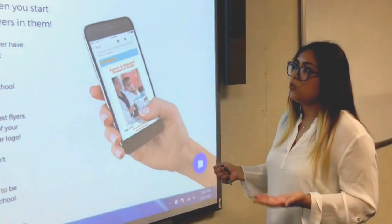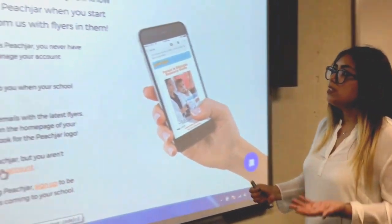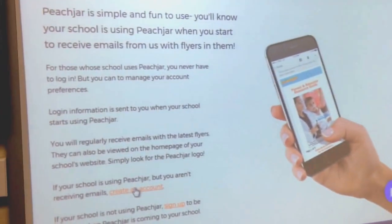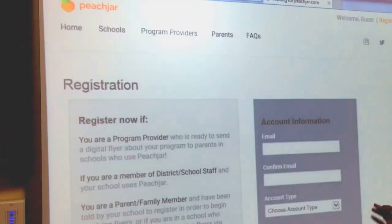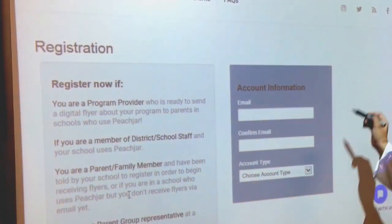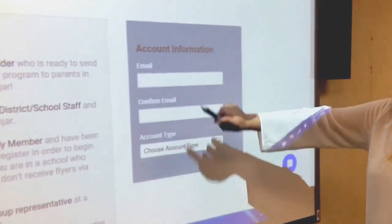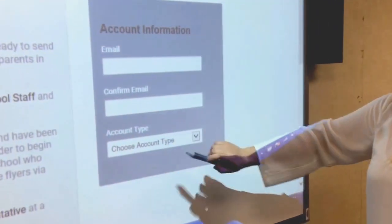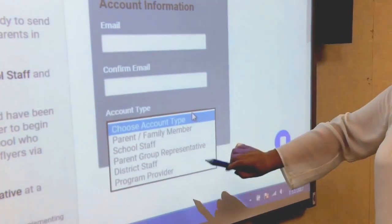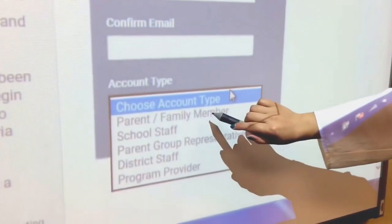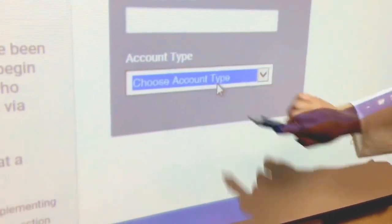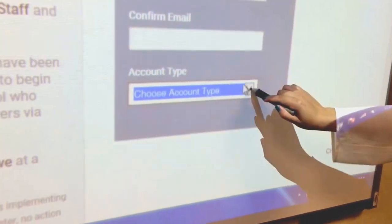Once this page opens, you will see registration boxes that pop up. First, you will enter your email, confirm it, and then you're going to choose your account type. Choose "Parent and Family Member."